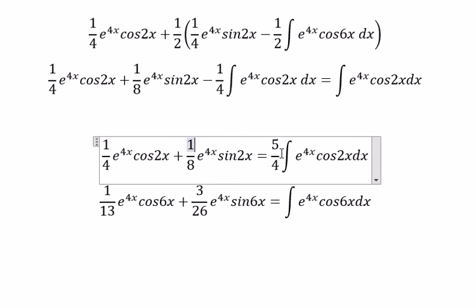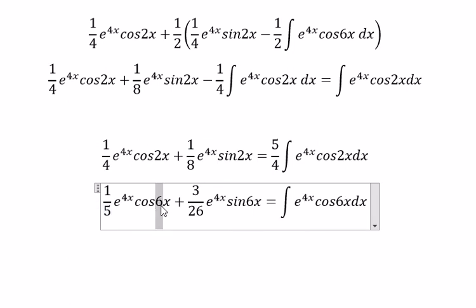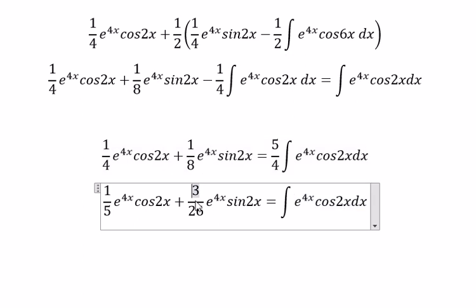We divide both sides by 5 over 4. You will get 1 over 5 multiplied with the main term, and 1 over 10 for the other term.